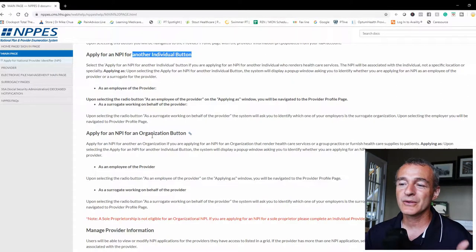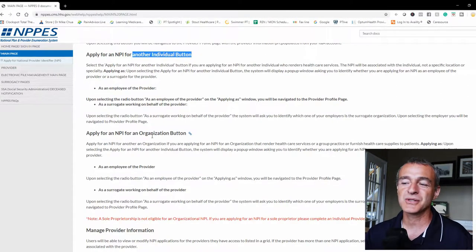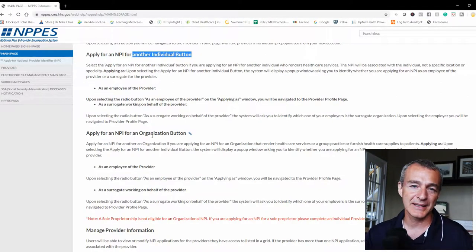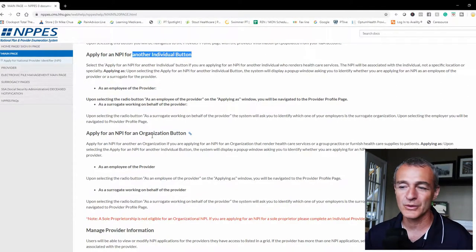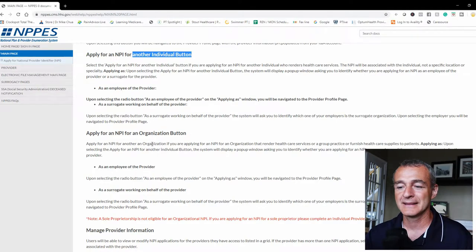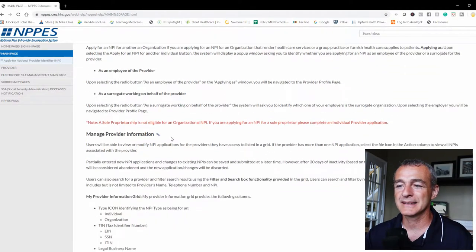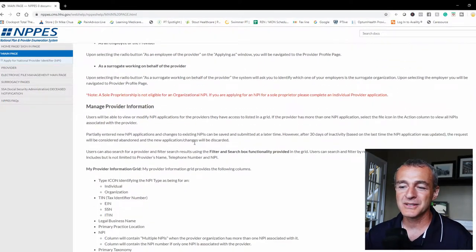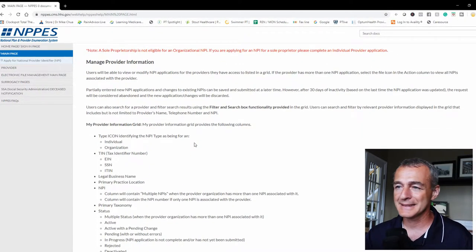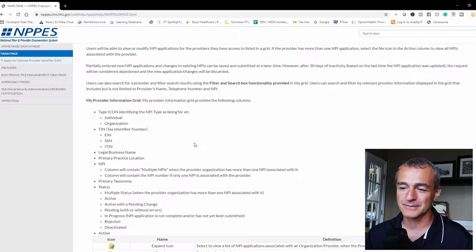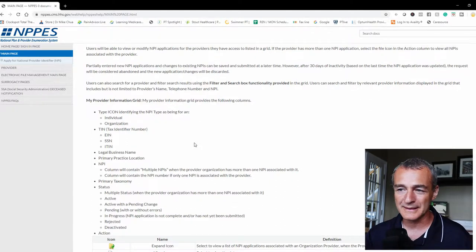If you're applying for an organizational NPI, a type 2 NPI for your business, information here. And then just some general information about managing your provider numbers, what you're going to need.